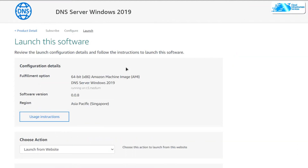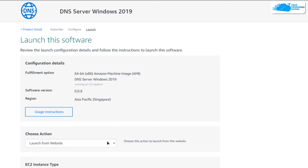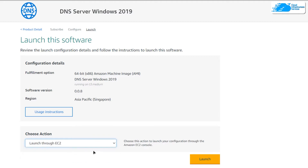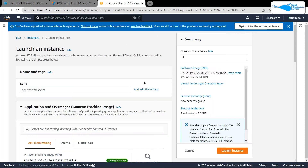You will be brought to a page with two options: to either launch the EC2 virtual machine from this website, or change it to the EC2 Management Console. Change it from website to EC2 Management Console and then click on Launch. This opens up the EC2 Management Console in a new tab where you can customize your virtual machine.